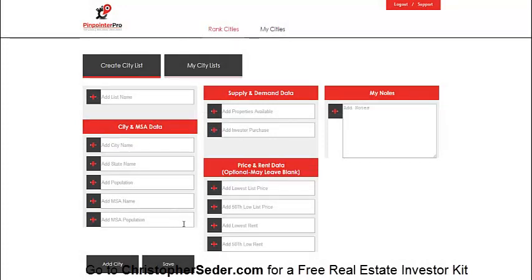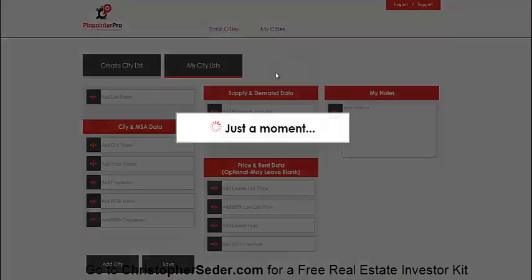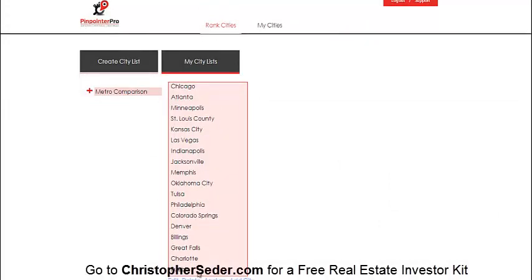All the necessary information — city name, population, and those things autofill. Supply and demand: available properties and investor purchases. Available properties you can get off Realtor.com, investor purchases off of ListSource, and then more data to input to help determine what cities are best. Once you have all your cities, you can compare them all.